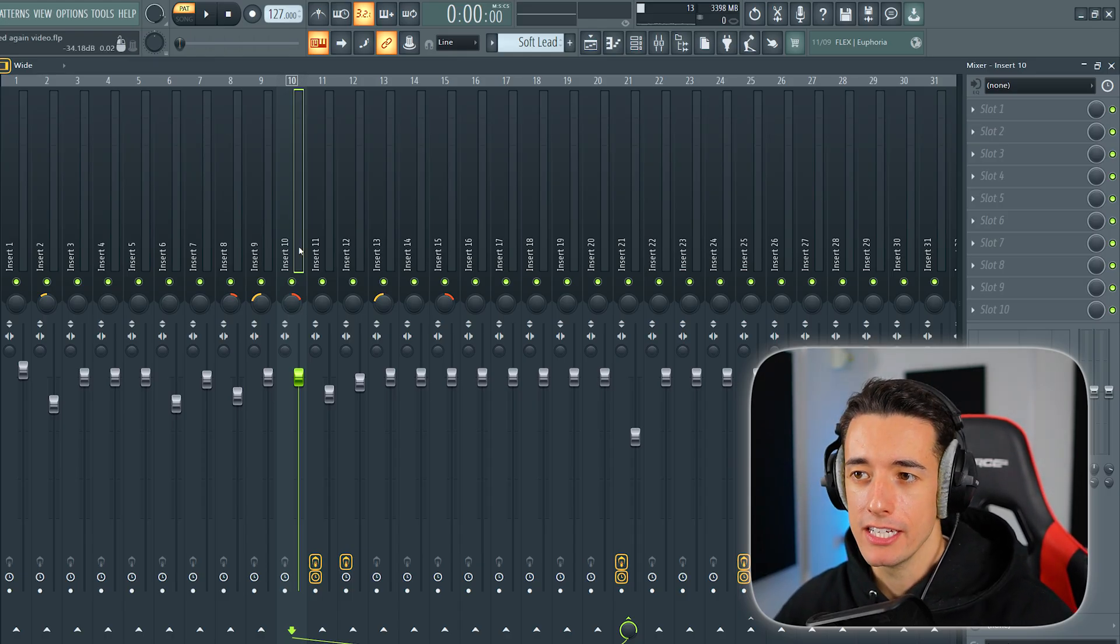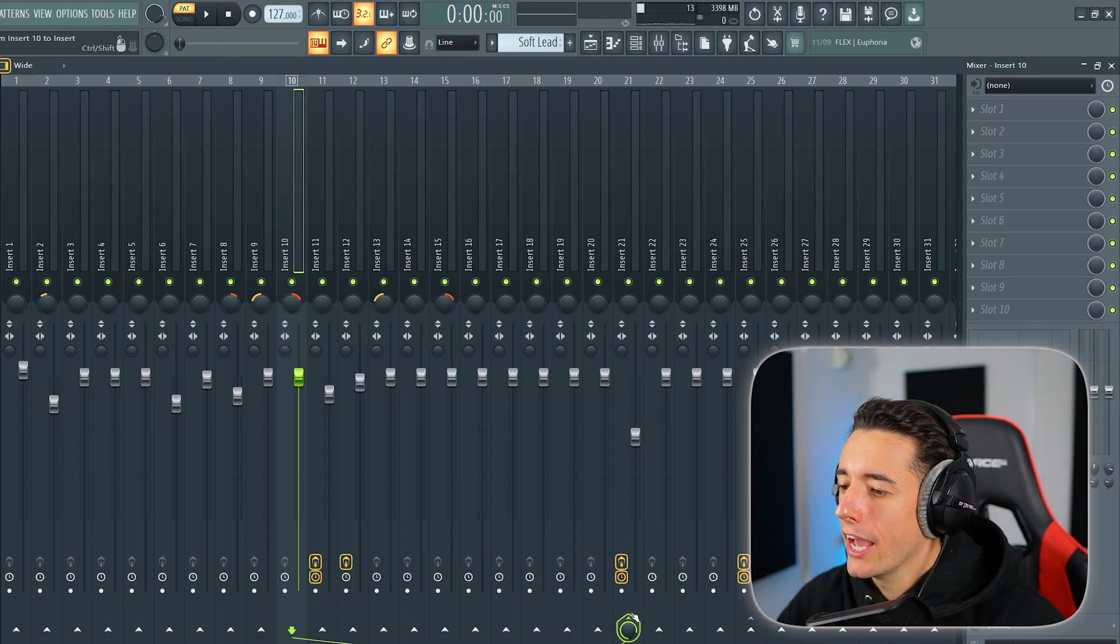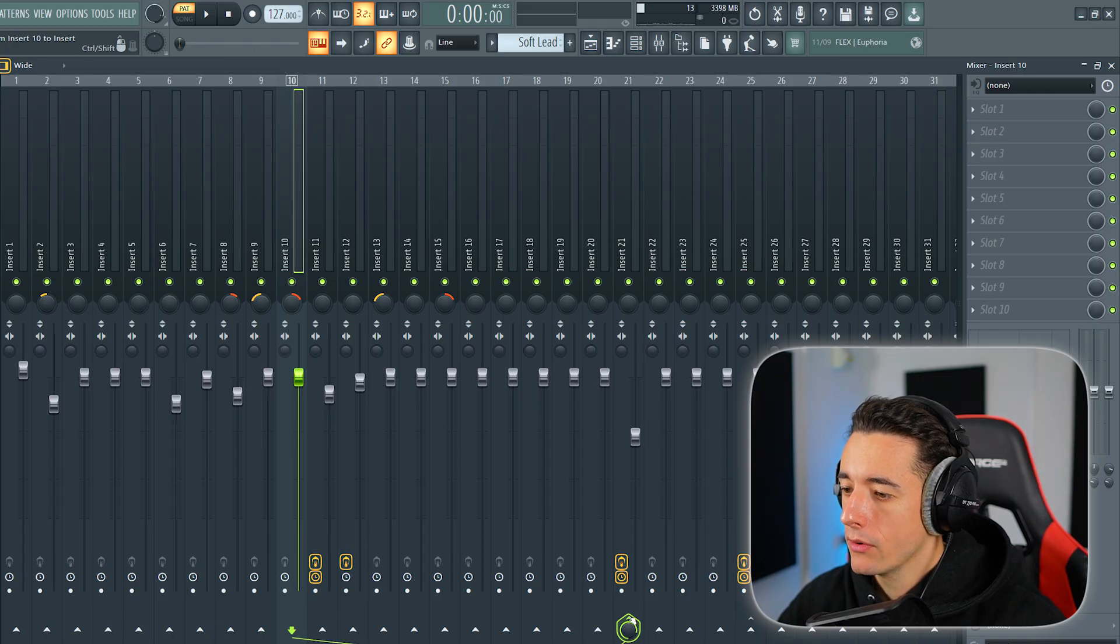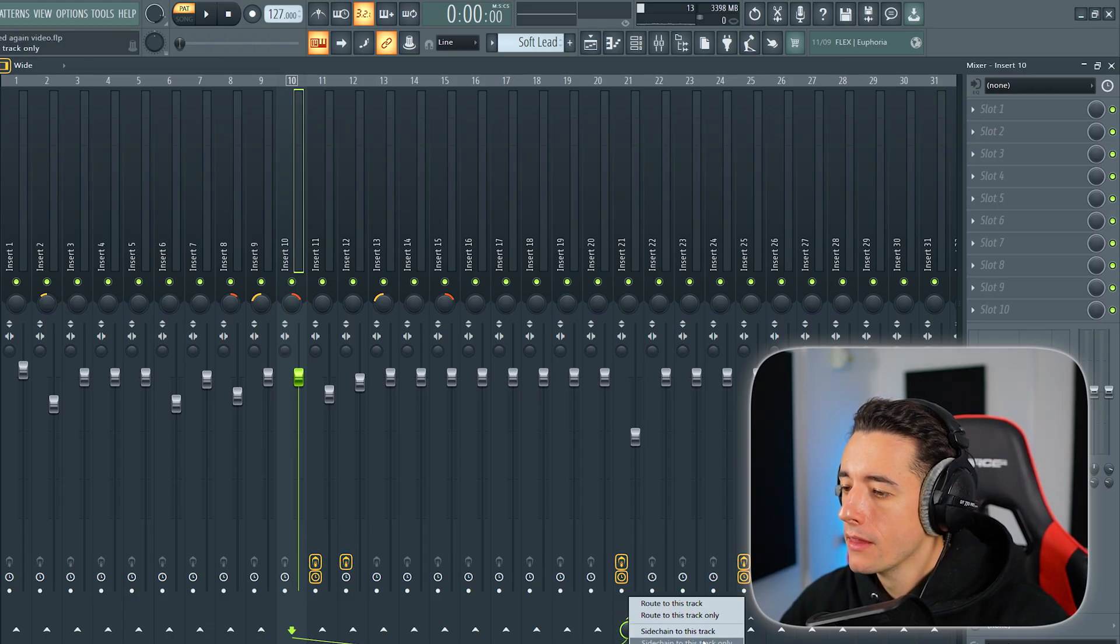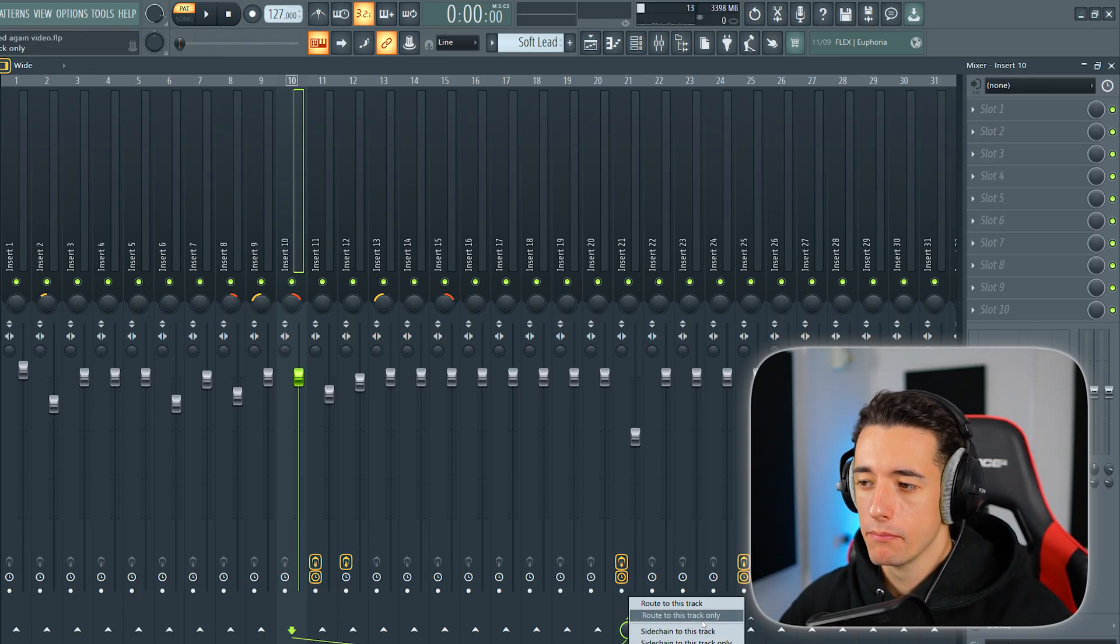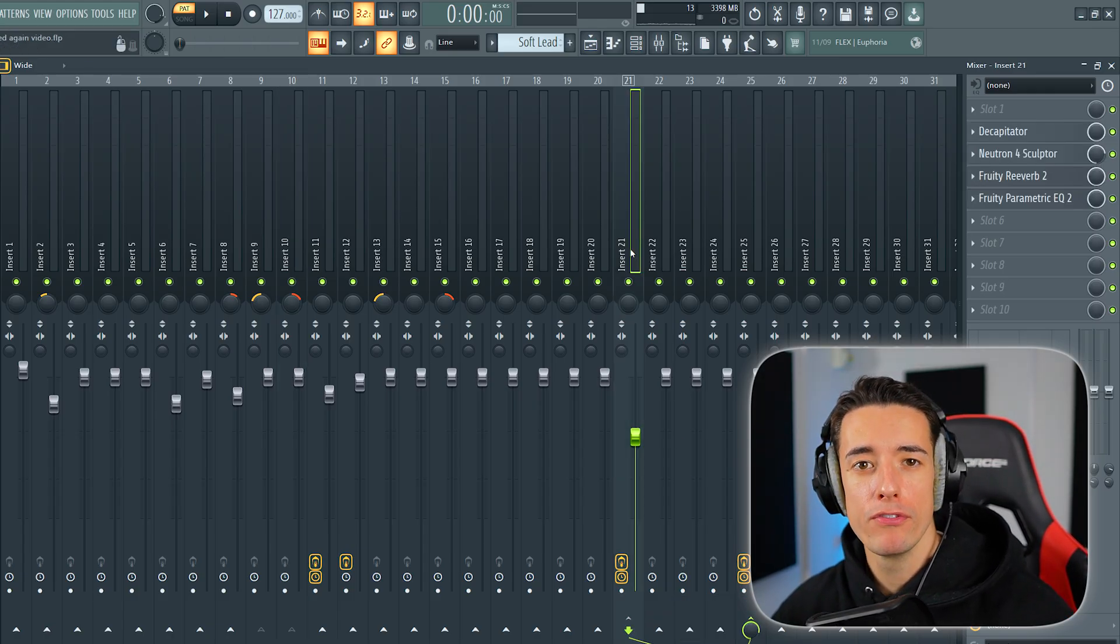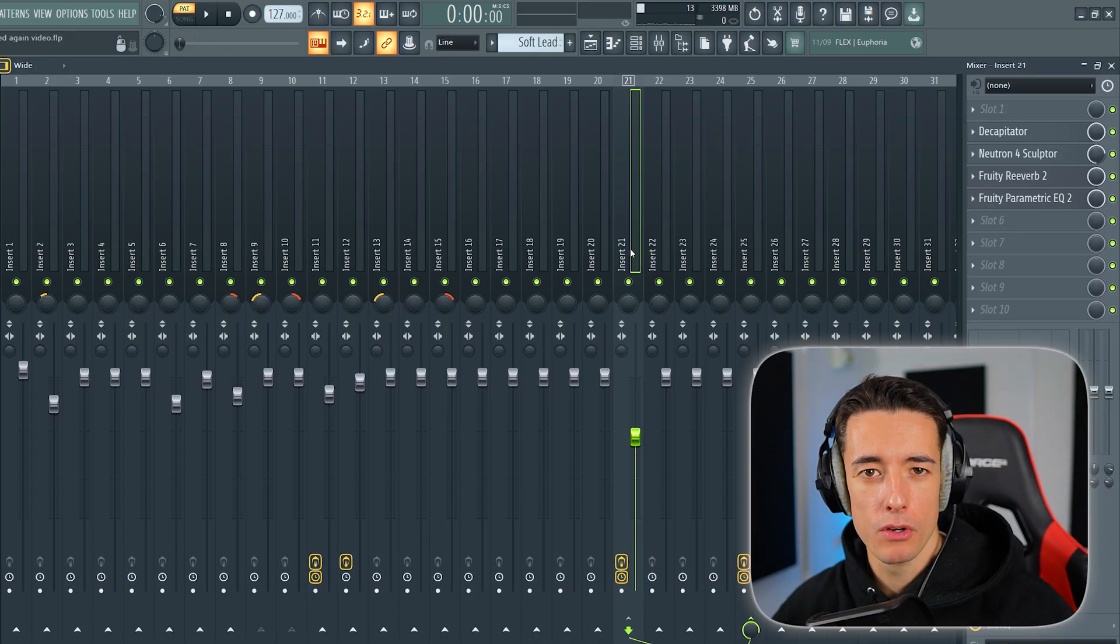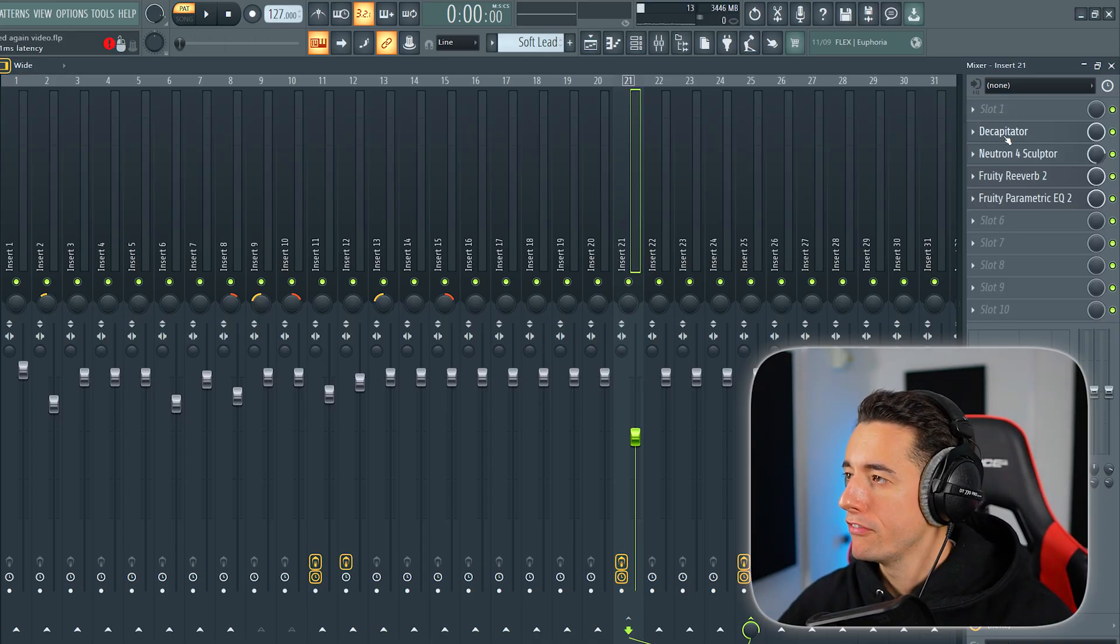I then selected both of these lead presets in the mixer track, and I right-clicked down here on an empty mixer track and routed it. This means that we can apply effects to both of the leads in one go, rather than having to separately apply them.